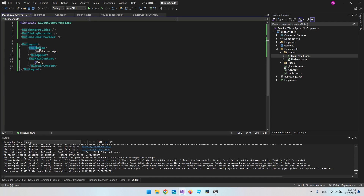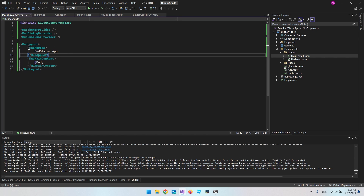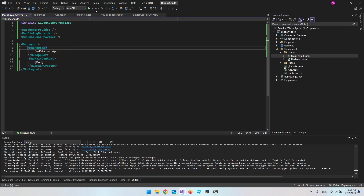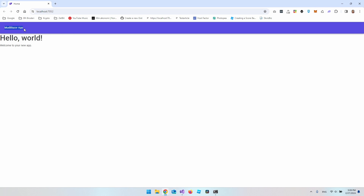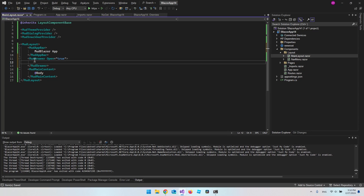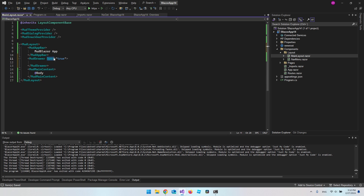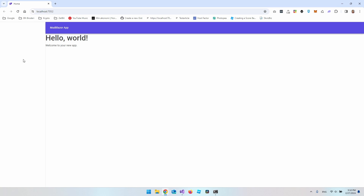The next thing we can add is the MudAppBar, which will be our bar at the top of the page. When you add a MudAppBar component it automatically appears at the top. We also want a collapsible menu — in MudBlazor the menu component is called MudDrawer. It has an Open attribute that we can set to true or false to control whether the drawer is open or closed. Running it again, we can see the drawer is now on the left side, ready to use as a menu.